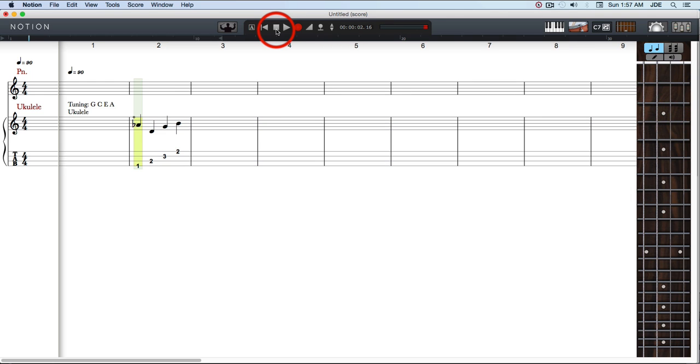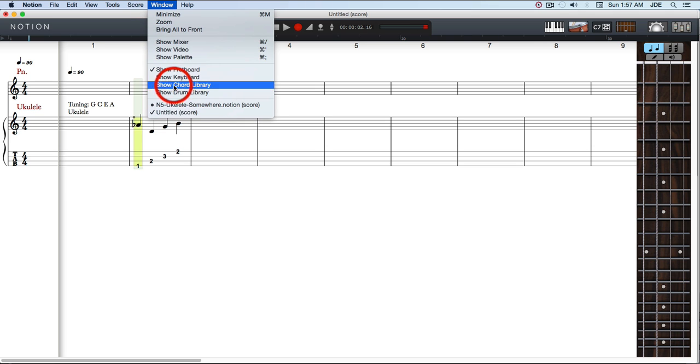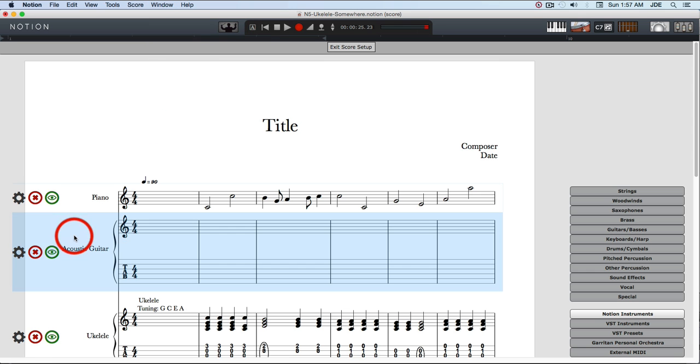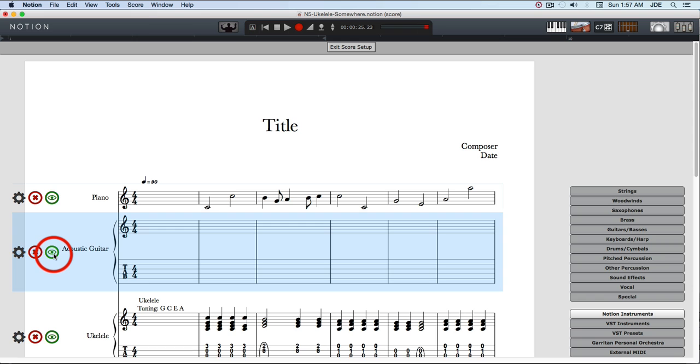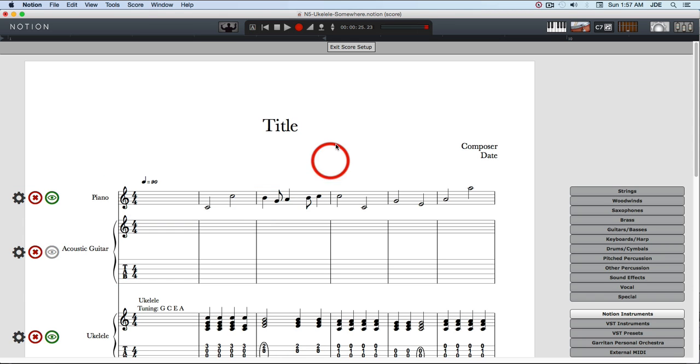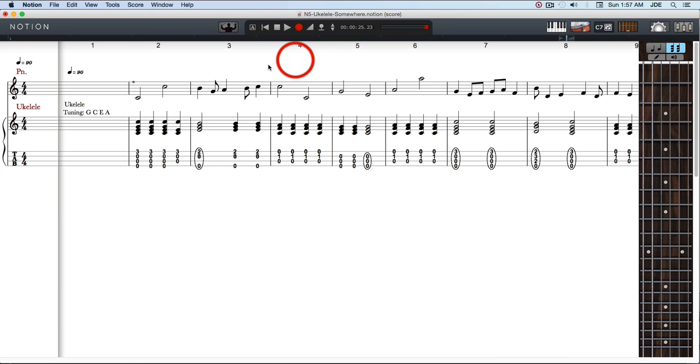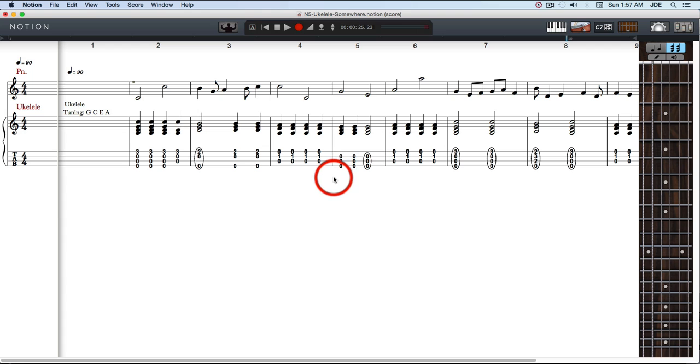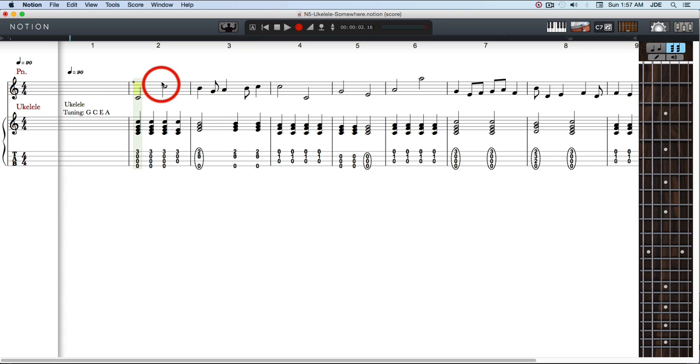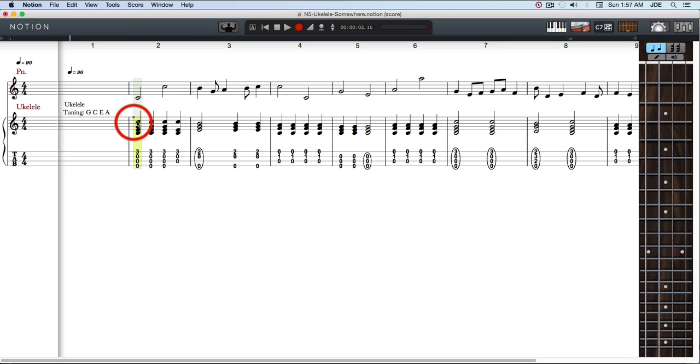I've already done this with another score and put some notes in, so we're going to switch over there. Again, we'll hide the acoustic guitar so we don't see it, and I've got it in continuous view. We'll just click right here and start playing. As you can see, it's four strings, so everything's fine.